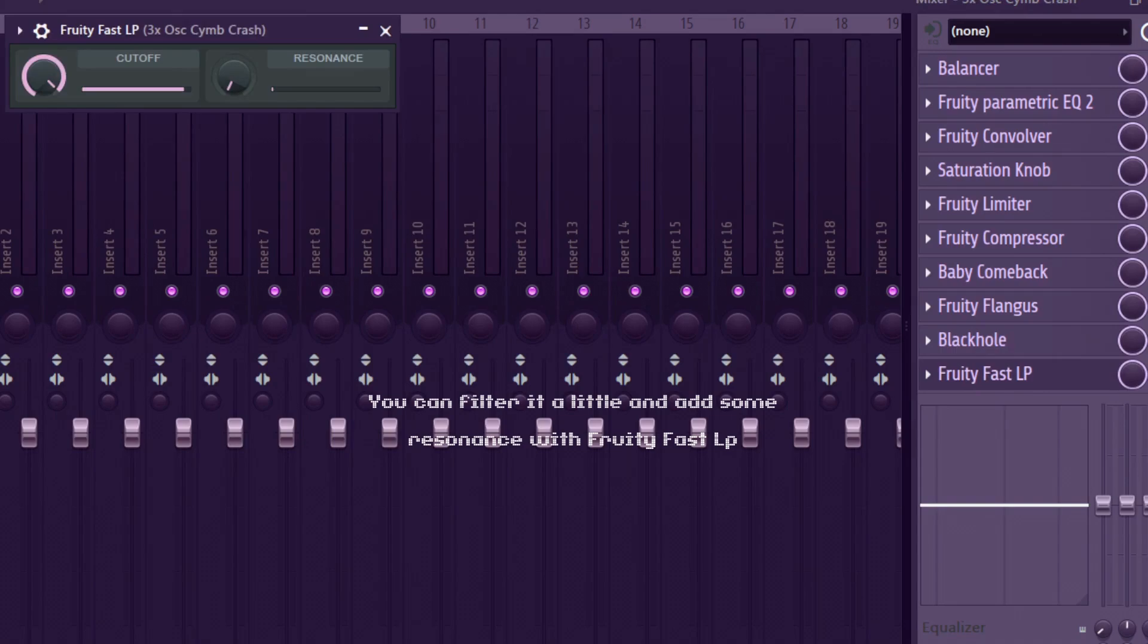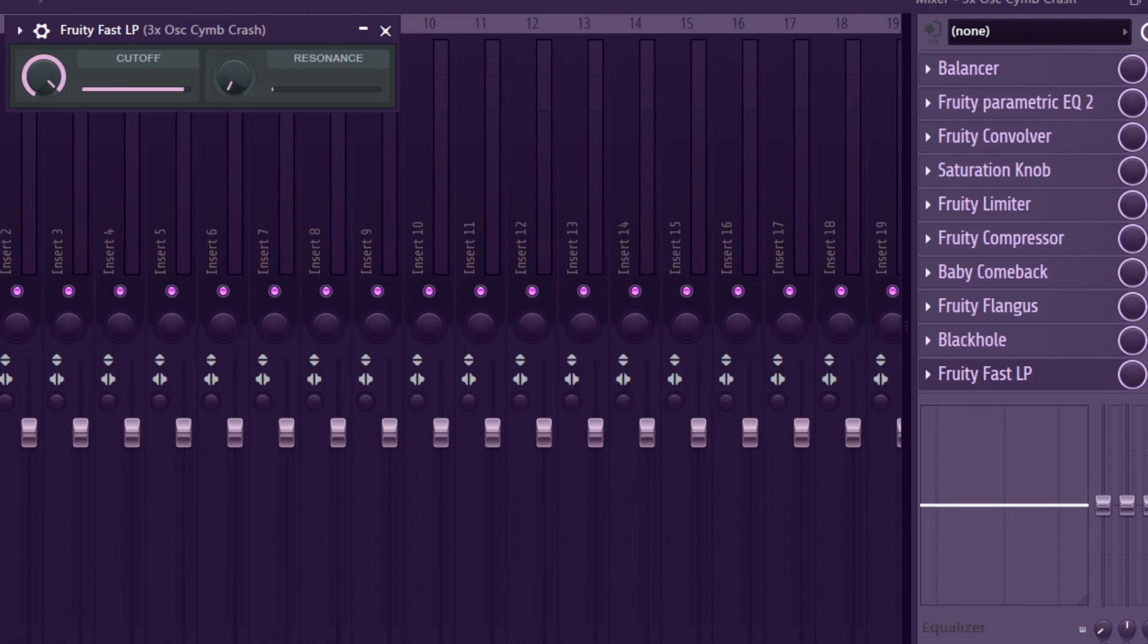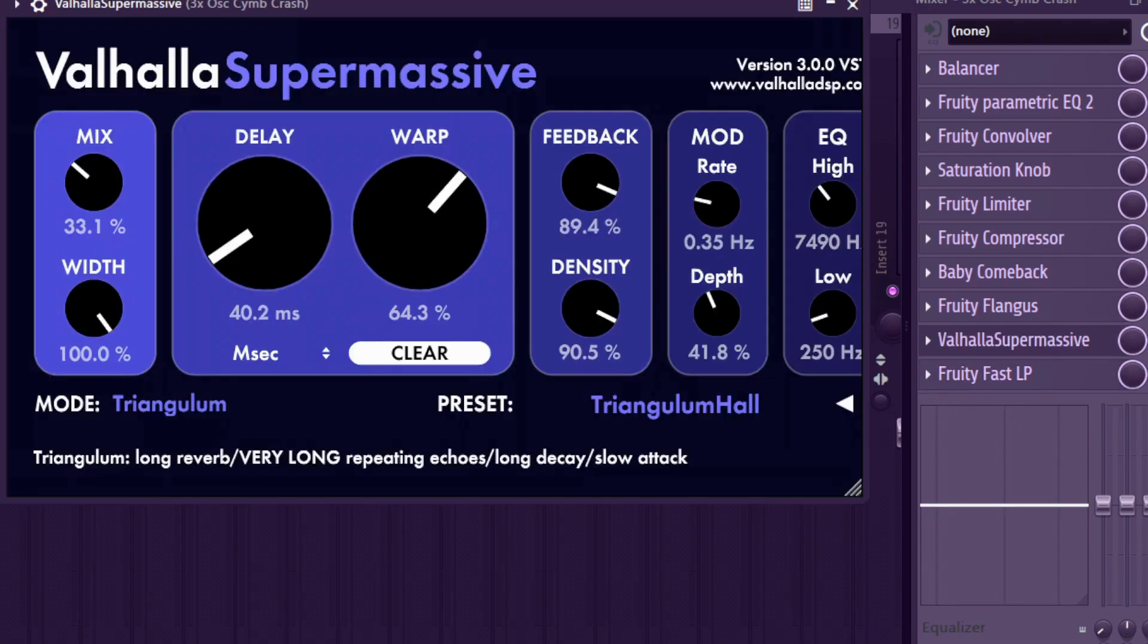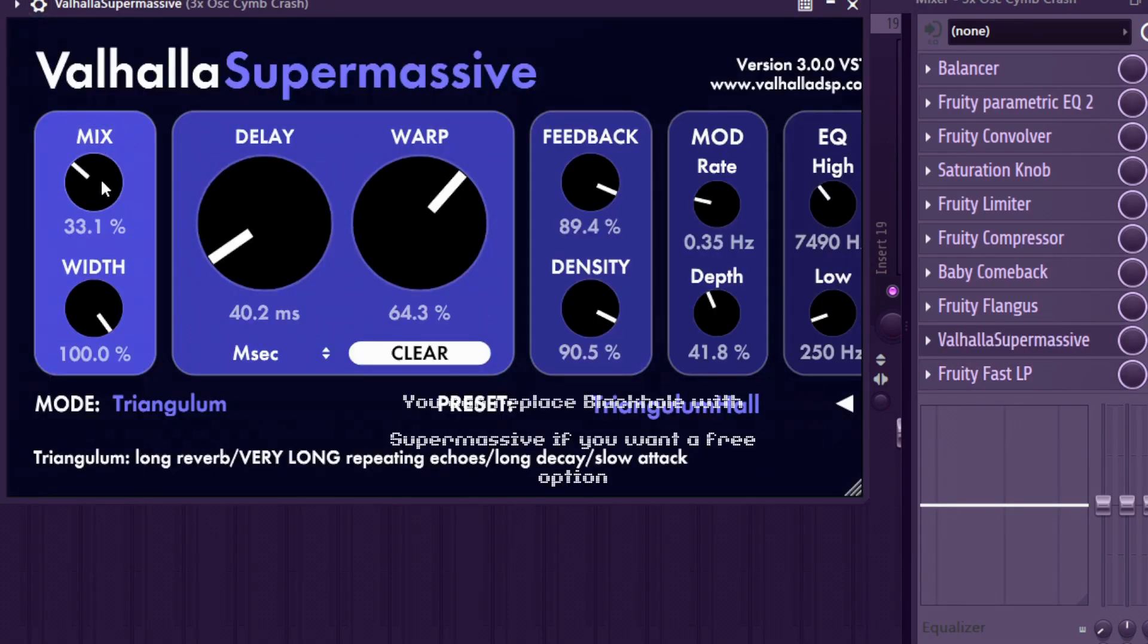You can filter a little and add resonance with Fruity Fast LP. You can replace black hole with supermassive if you want a free option.